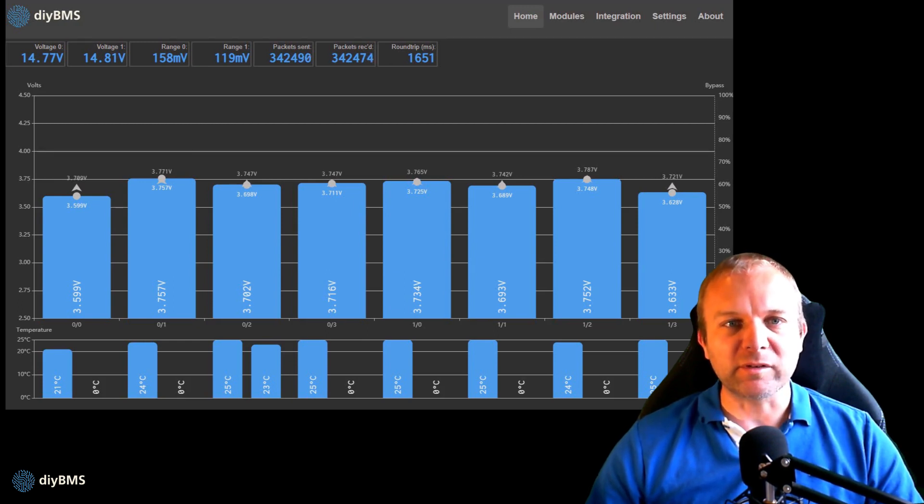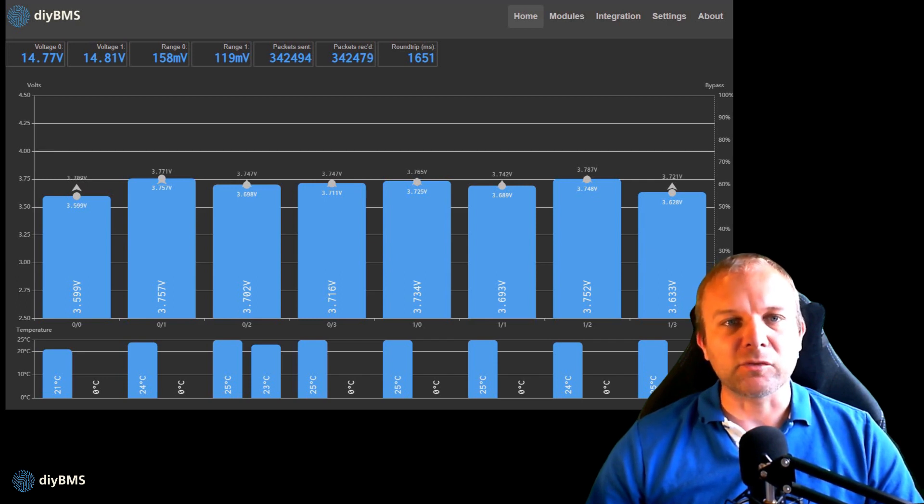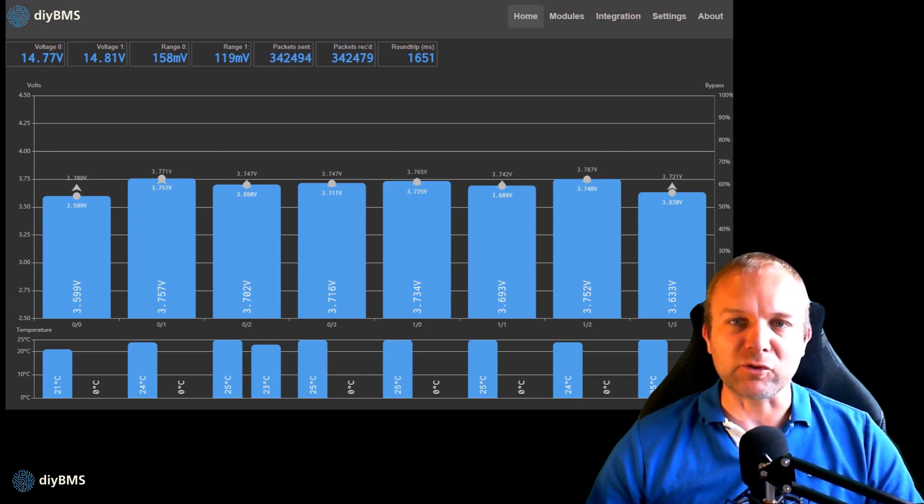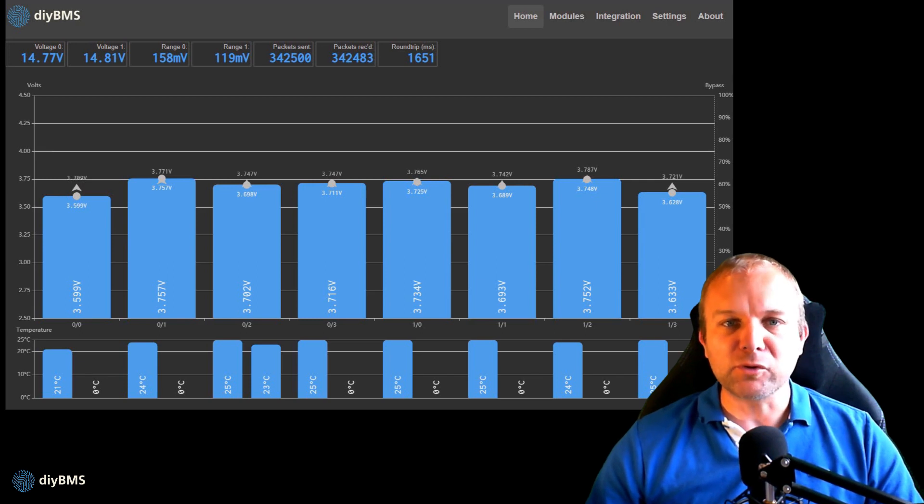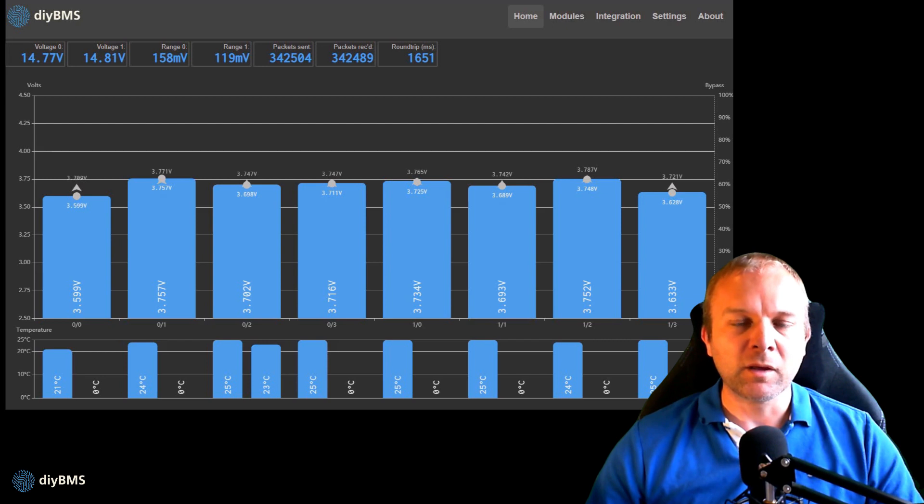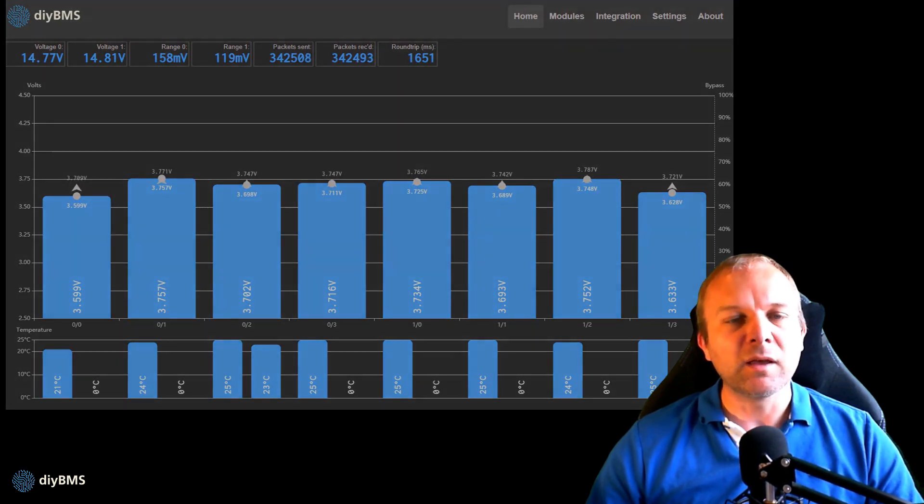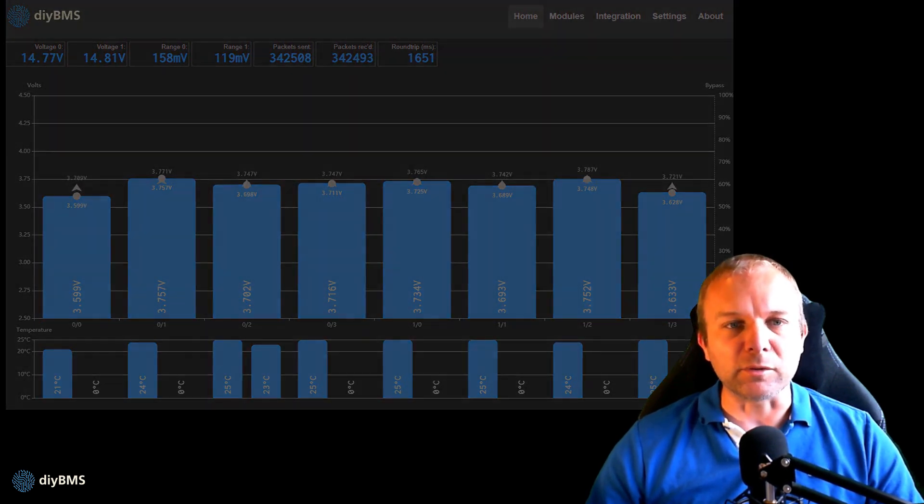The DIY BMS system consists of a single controller and modules that are connected to it. It's the job of the modules to monitor each cell in the battery bank. There have been a few module designs released, usually in an attempt to make these as easy to build as possible. Although the boards have different layouts, they all do exactly the same thing and use the same code.